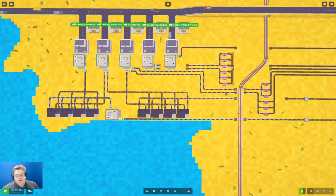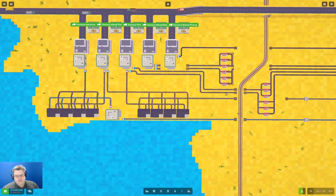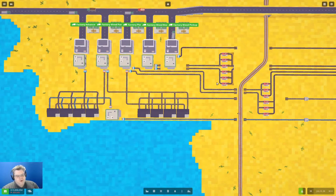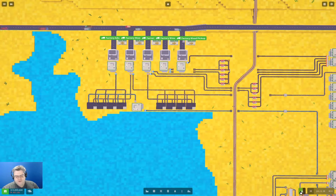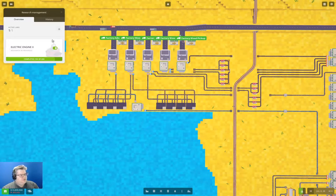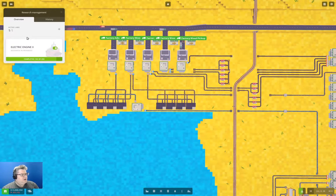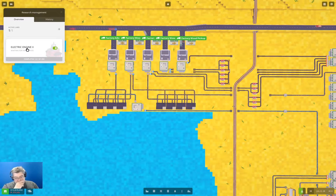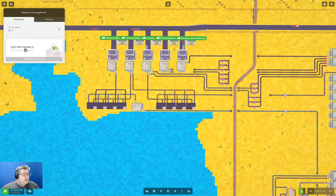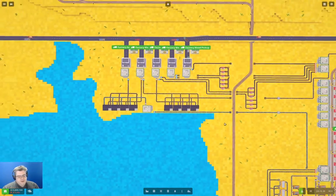Hello everyone, welcome back to Voxel Tycoon: The Great Expanse. We've been working on a run-up to doing the computing devices research. Let's check in on our research - we're doing Electric Engine 2, which is three-fifths done, and that's going to tick along for a bit yet.